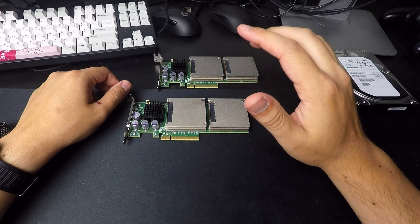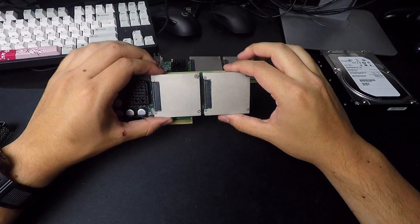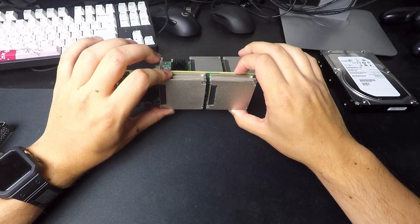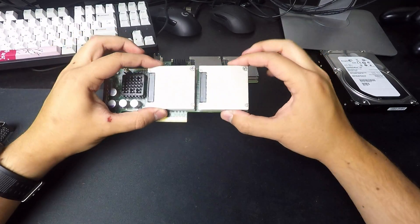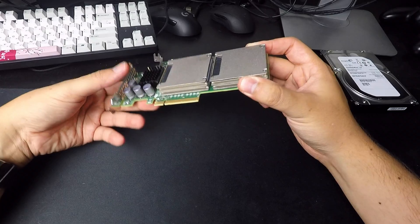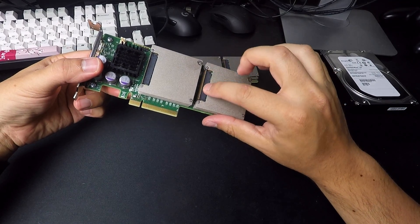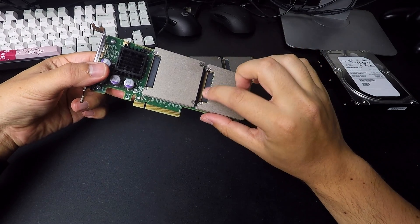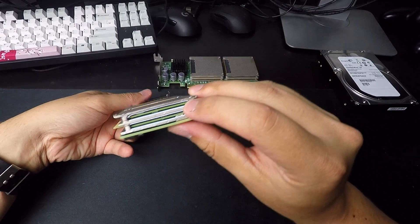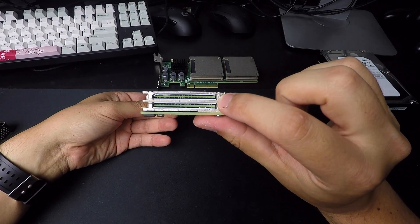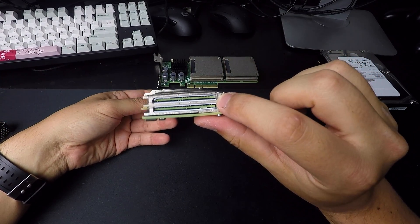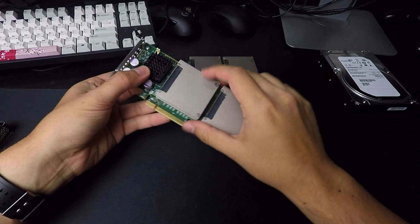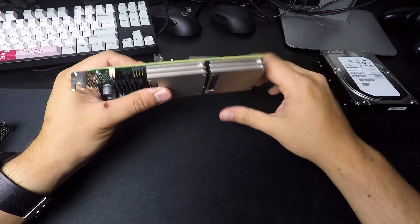And you can see these sort of mezzanine or like daughterboard cards right here. They're linking two chips together, and then there's another two here. And they have these big aluminum heat sinks on them.